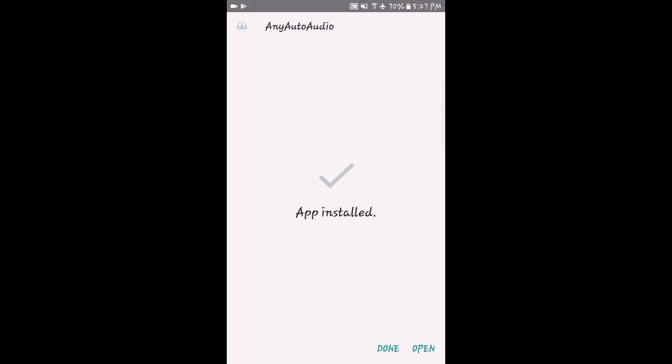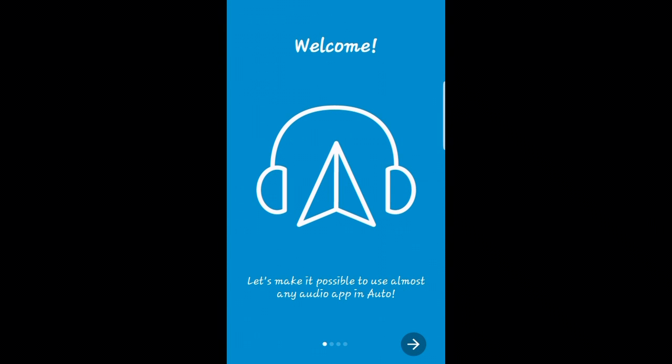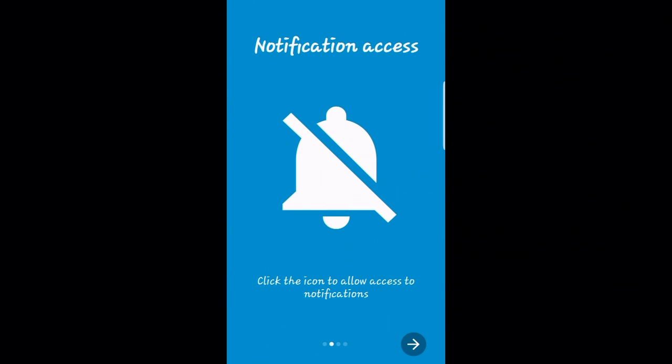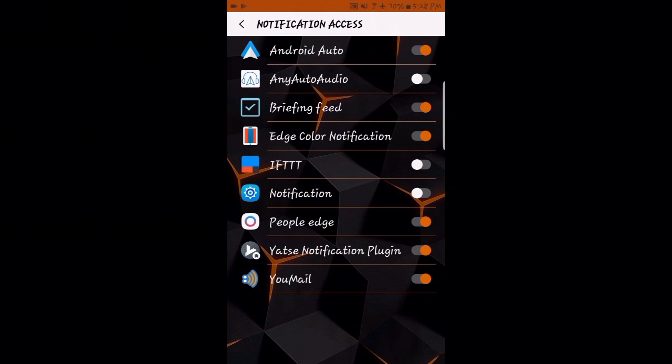Swipe to the right. We'll have to access notification access by clicking the bell icon in the center of the screen. This should open up where we can turn on Any Auto Audio.